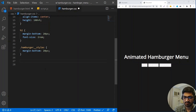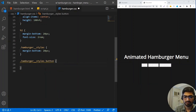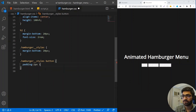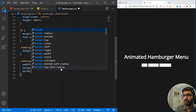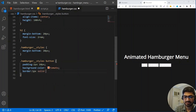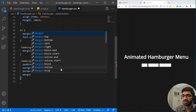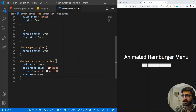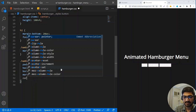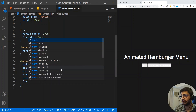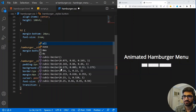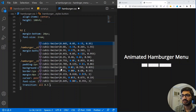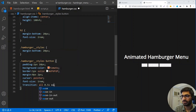Now let's style the buttons. We need a padding of 2px 10px, a background-color of tomato, a border of 1px solid #DFDFDF, and a margin so we get some spacing between the buttons — 0px 2px 2px. Let's also add cursor pointer, a font-size of 1rem, and a transition with ease-in-out so when we hover we get a little transition effect.